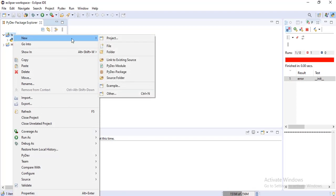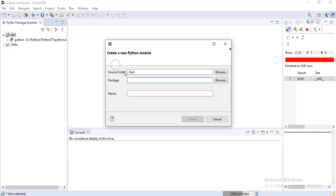Right click on the project name, then select new PyDev module. Give the module name here and click finish.